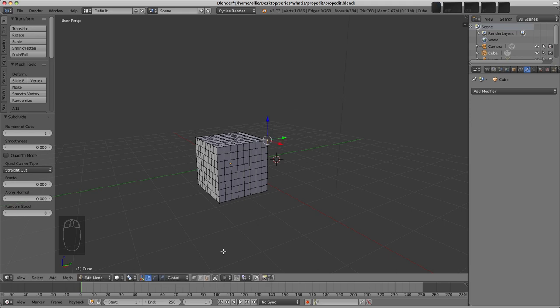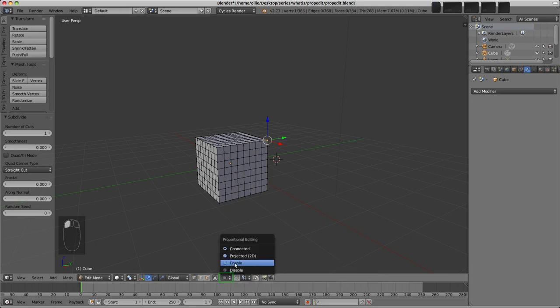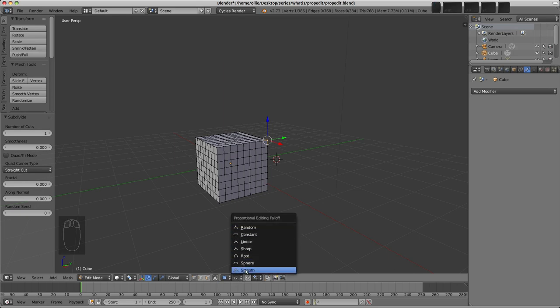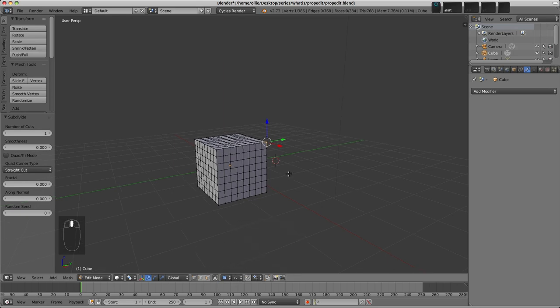We'll find Proportional Editing on the header of the 3D view, so down here we can select that and choose Enabled in this case, and a new menu appears next door to it, and this is the falloff type, and the default is Smooth here.